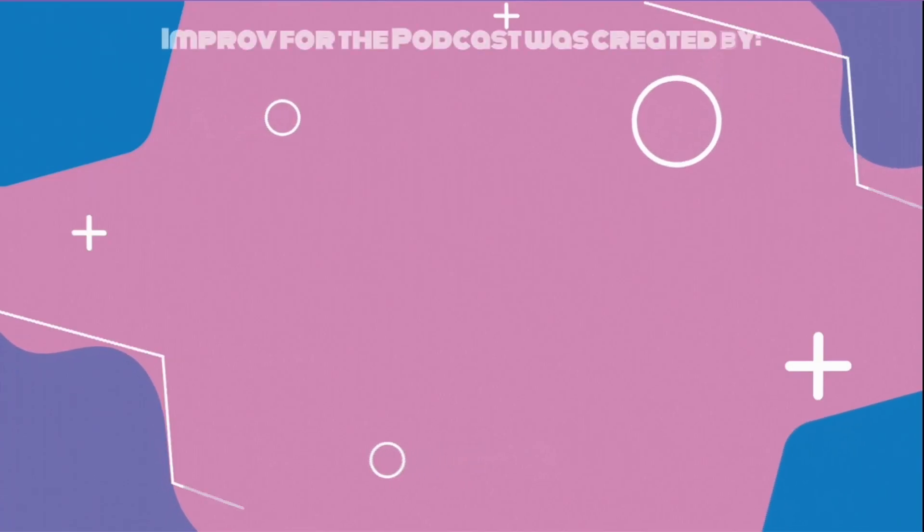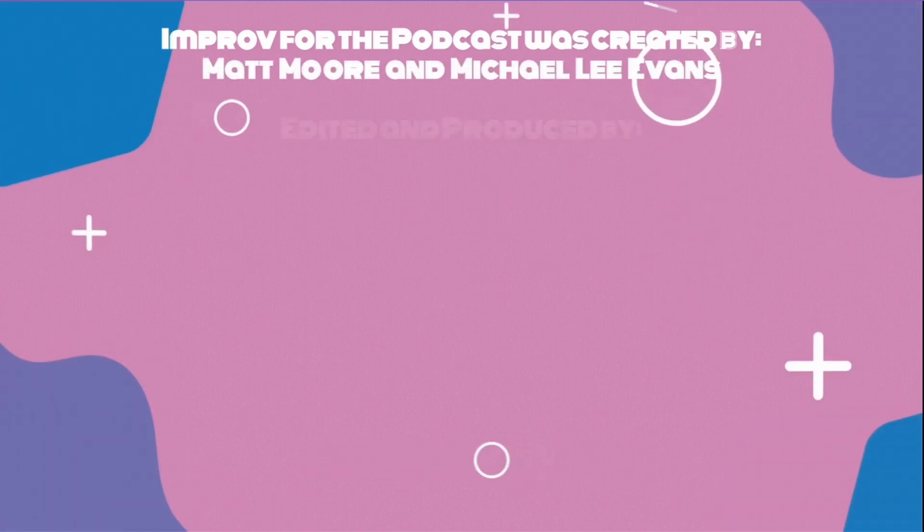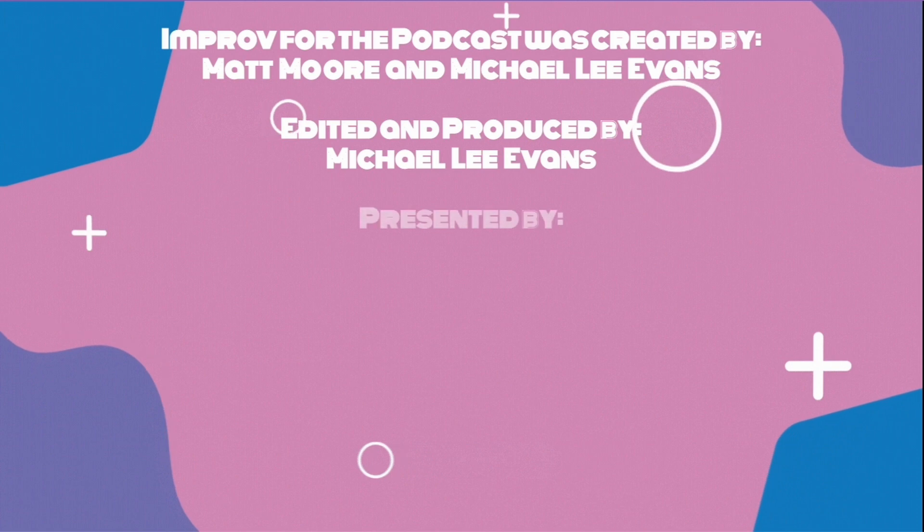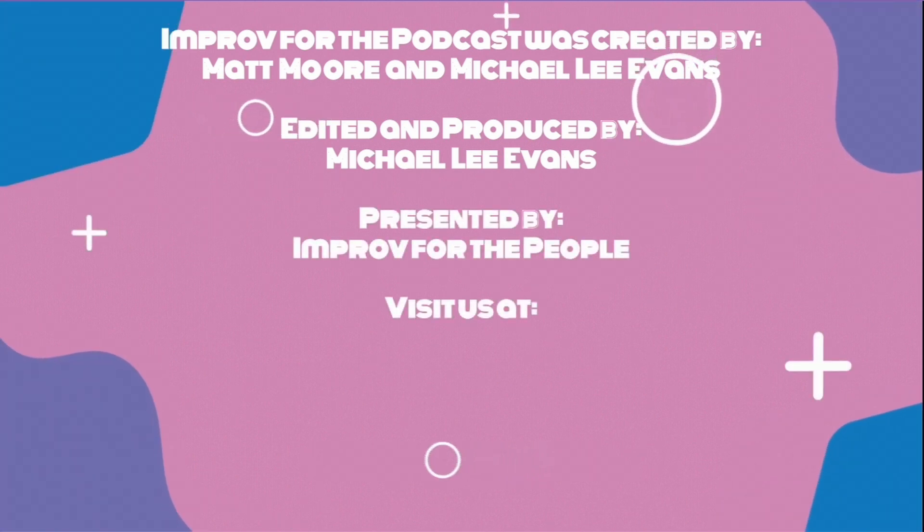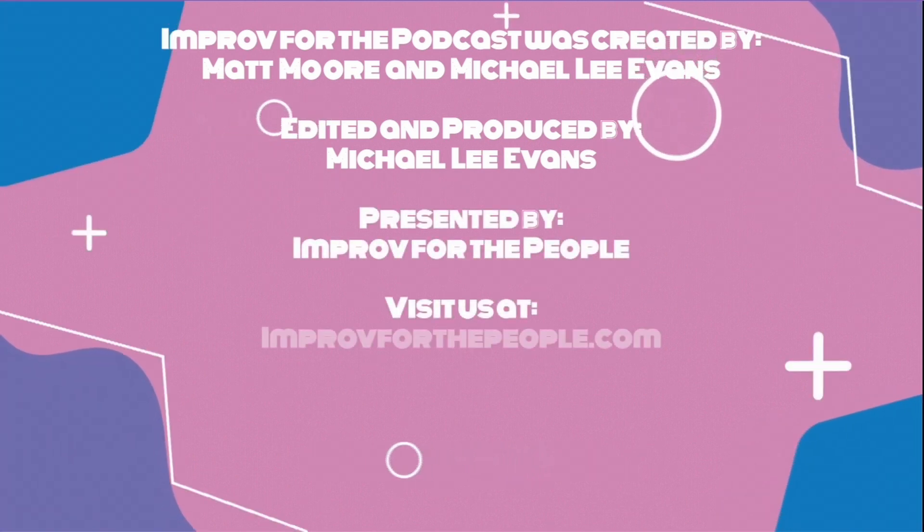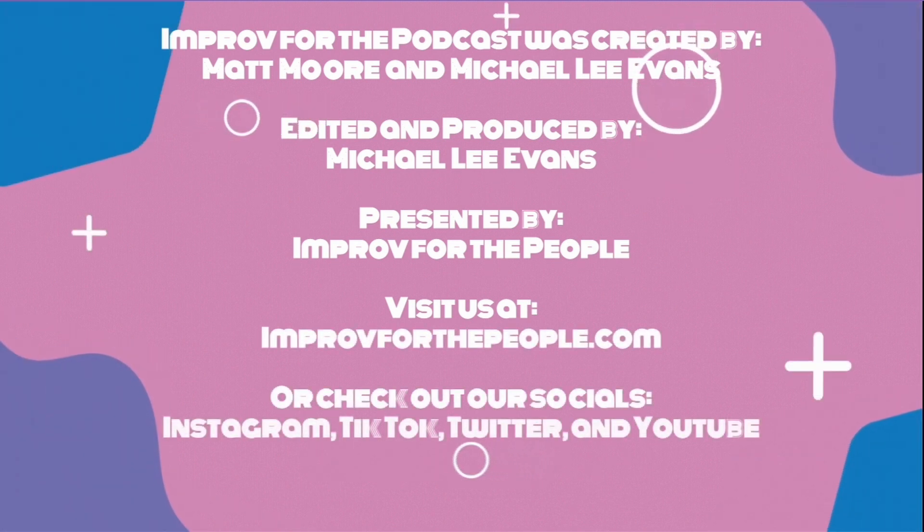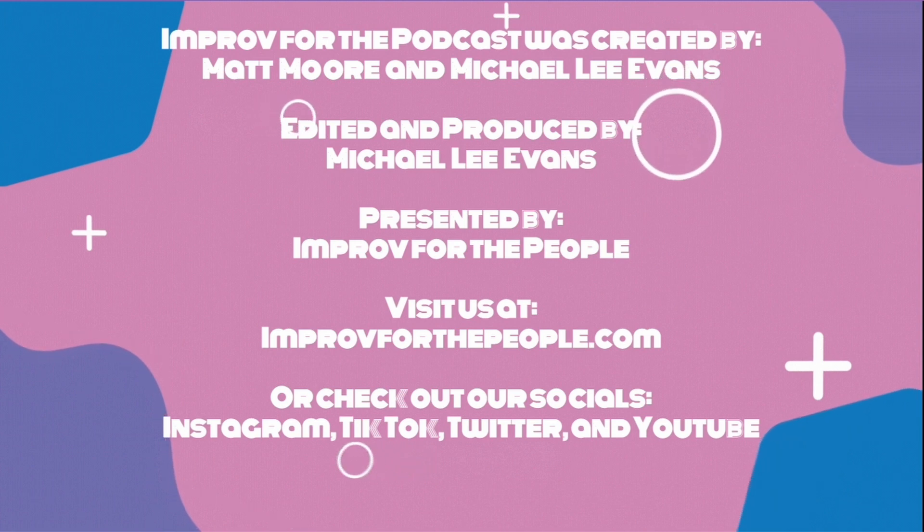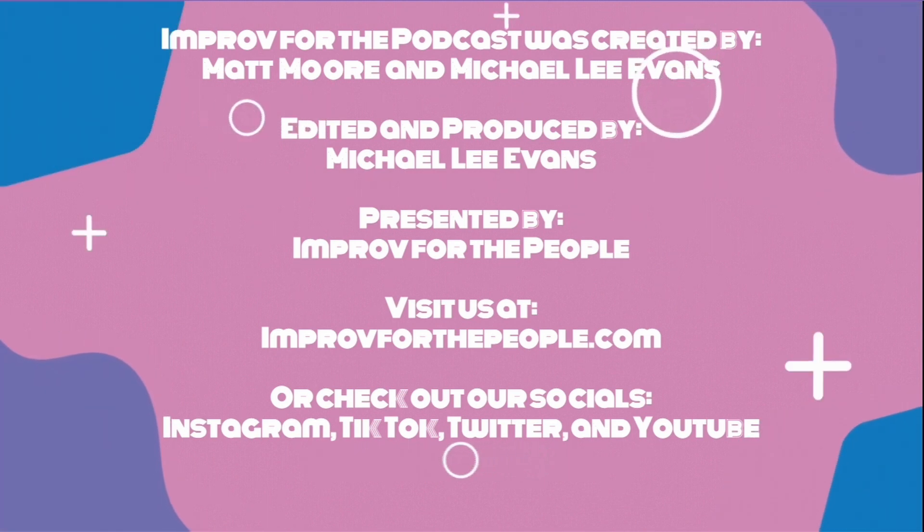Well, thank you so much for listening to this special version of Improv for the Podcast, where we talked about Whose Line, its kind of importance, significance, a little bit of history as well. As always, you can find Improv for the Podcast anywhere you can find podcasts. Seriously, I think it's on Amazon, Stitcher, probably weird websites you've never even heard of. We're there. As always, we'll be back next week with another episode. But until then, we'll see you next time. Improv for the Podcast was created by Matt Moore and Michael Lee Evans. Edited and produced by Michael Lee Evans. And finally, presented by Improv for the People. Interested in more IFTP? You can visit us at improvforthepeople.com or on our socials, such as Instagram, TikTok, Twitter, and YouTube. Remember, new episodes are released weekly. Thank you for listening. We'll see you next time.